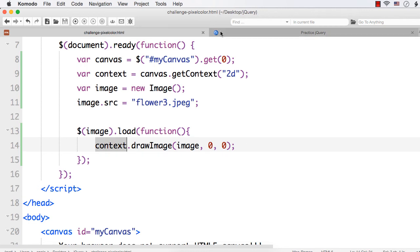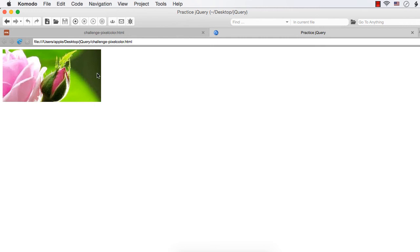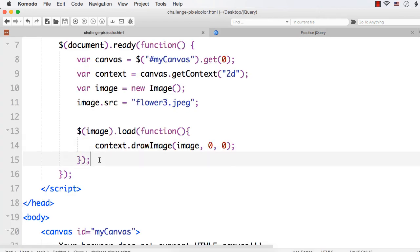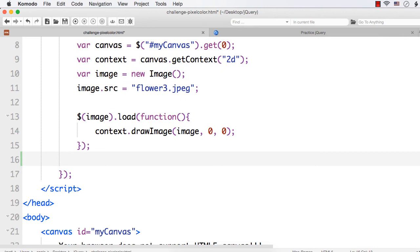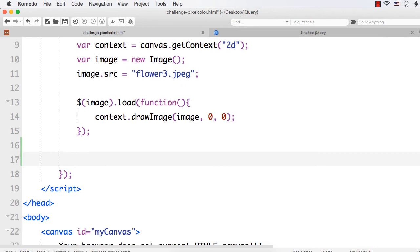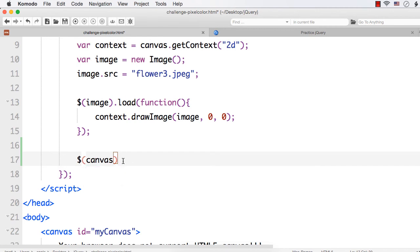Now let us see whether it is working or not. Refresh. See, the image is added. Next, what we need to do: when we click somewhere on the image, we need to get the pixel color at that particular point. So we can write our code on the click event. When we click somewhere on the canvas — now the image is added to the canvas element — we write the click handler.